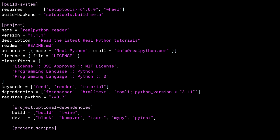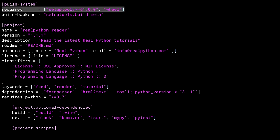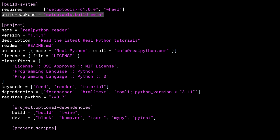And this is what you've been waiting for, the pyproject.toml file for the reader package. Square brackets like this in TOML denote a section. The build system section indicates what build system to use. The requires parameter inside the section specifies the version of setup tools I'll be using and the name of the build system backend.